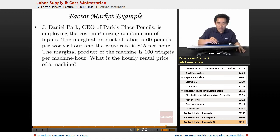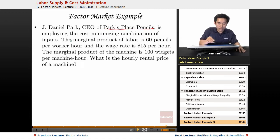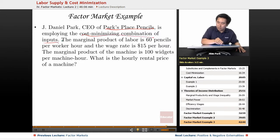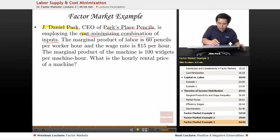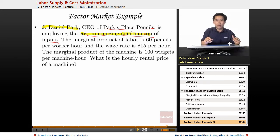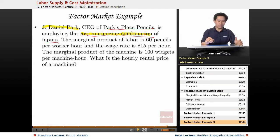Let's say that J. Daniel Park, CEO of Parks Place Pencils, is employing the cost-minimizing combination of inputs. The assumption here is that J. Daniel Park is employing that cost-minimizing combination, so you assume that he's working his business as efficiently as possible.